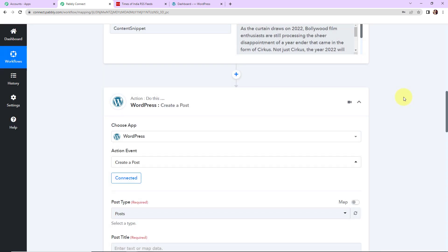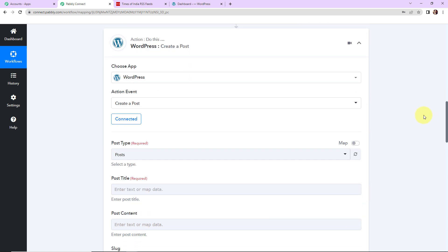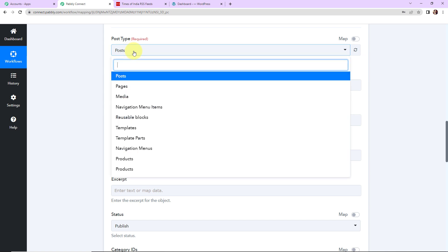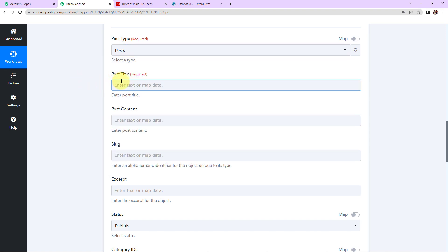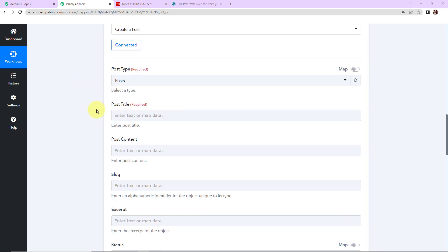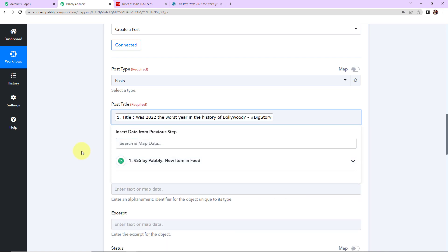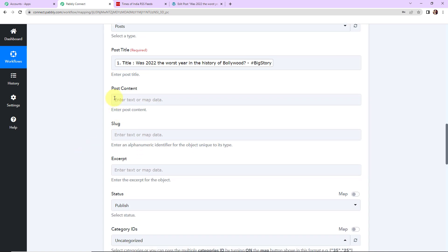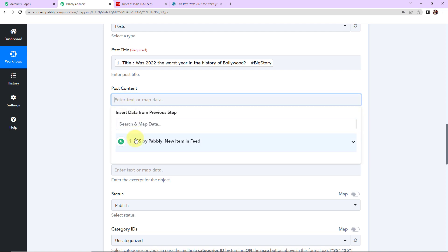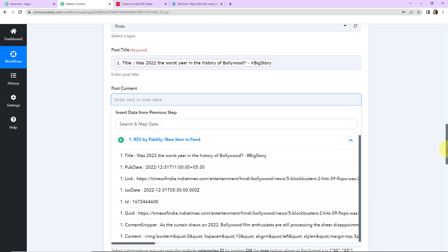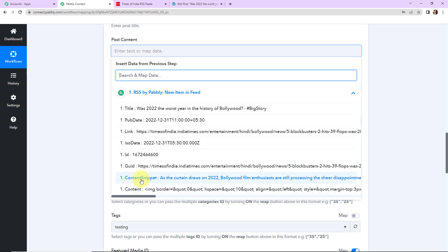WordPress is now connected with Pabbly Connect and we have to fill in the post details. First, the post type — we have different types: post, pages, media. Since I'm creating a post, I'm going to click on Post. Then we have the post title — clicking on it I'll go to Step 1 and map the title. Now I have to fill in the post content — first I'm going to enter the content snippet received from the RSS by Pabbly step.